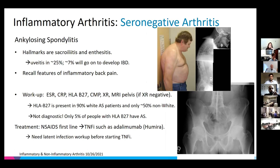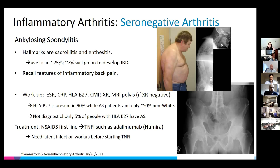Bamboo spine is a characteristic finding in AS, where you get bridging syndesmophytes with calcification all the way up the spine, eventually resembling bamboo on x-ray — it's the result of fusion of the vertebral bodies. Thankfully with modern treatments this does not happen as often. Other features include alternating buttock pain, a positive FABER sign, and a positive Schober's test measuring lumbar flexion.